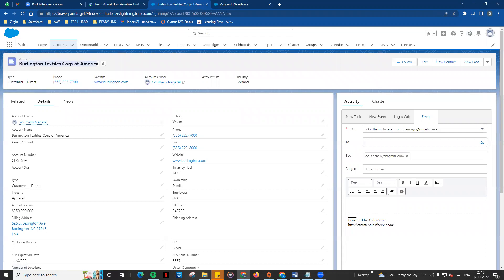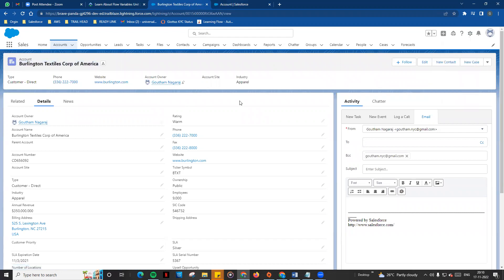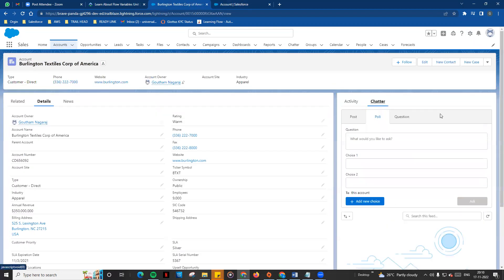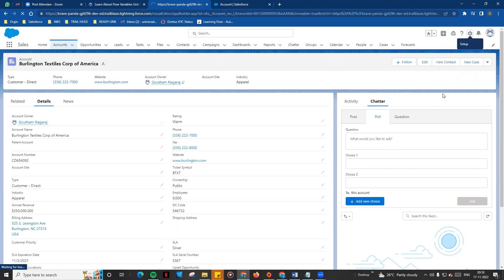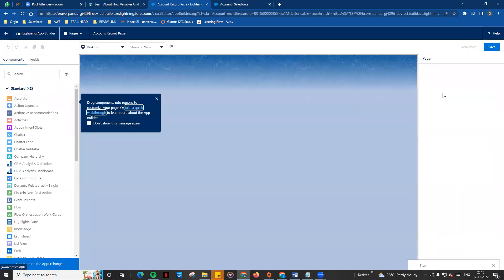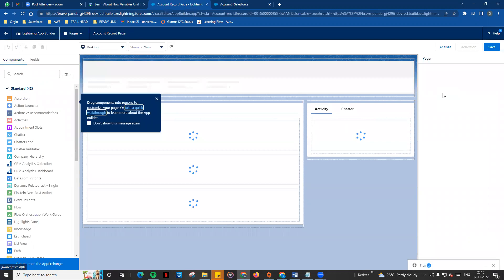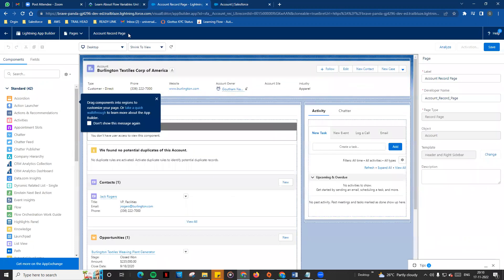From the Direct Setup Object Manager, if you click on the setup page, you can edit or create a new page. You can edit any fields. If you click on the edit page option, you can go to the Lightning App Builder — this opens the account record page.